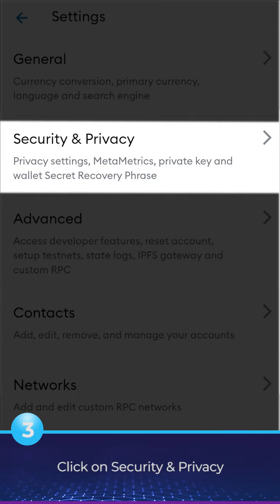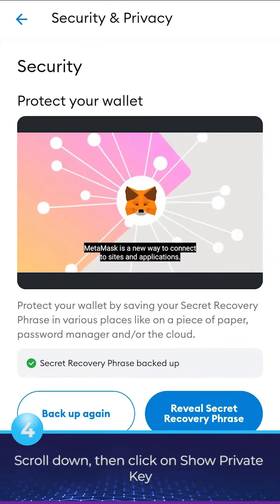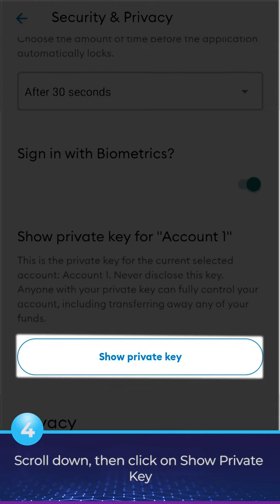Choose Security and Privacy. Scroll down, then click on Show Private Key.